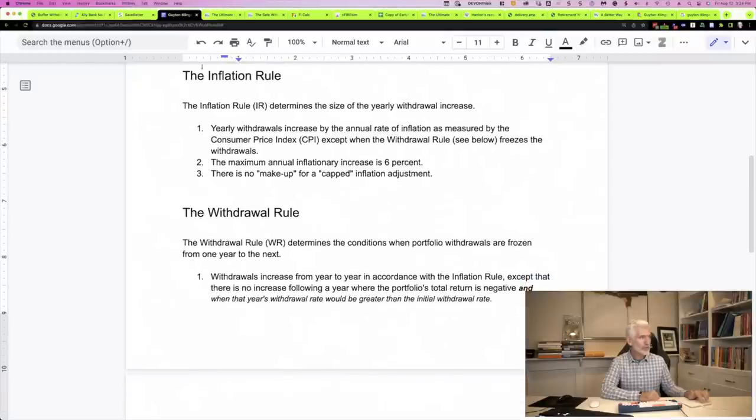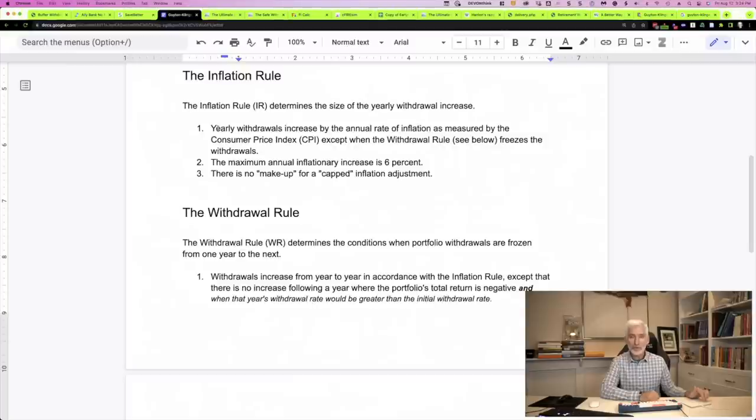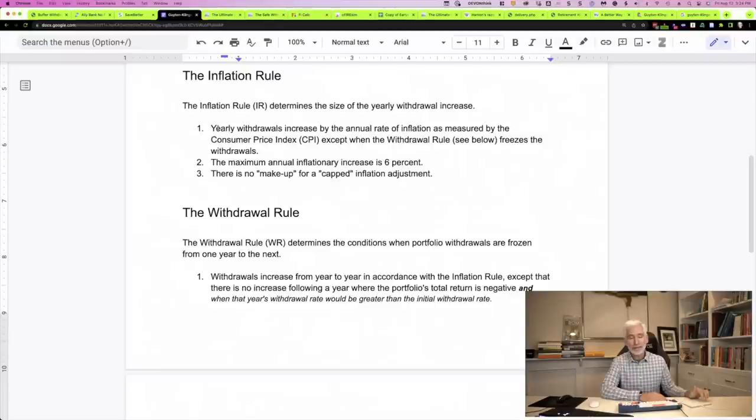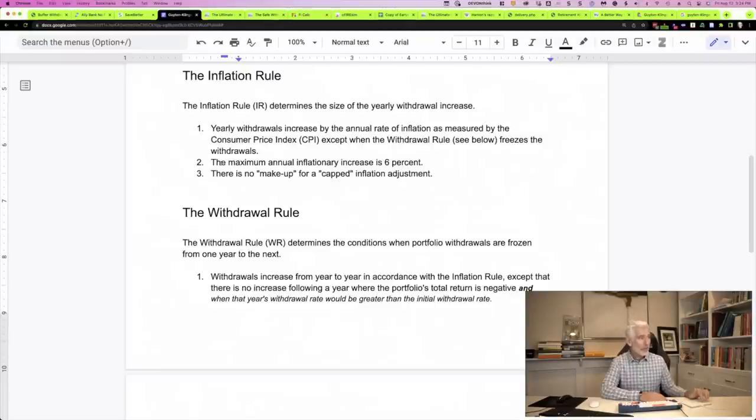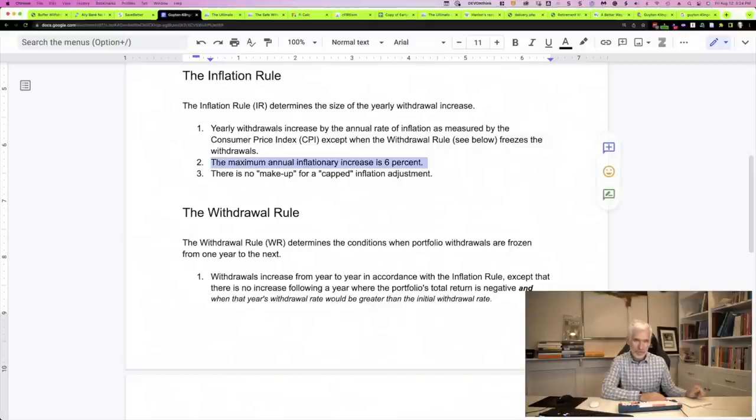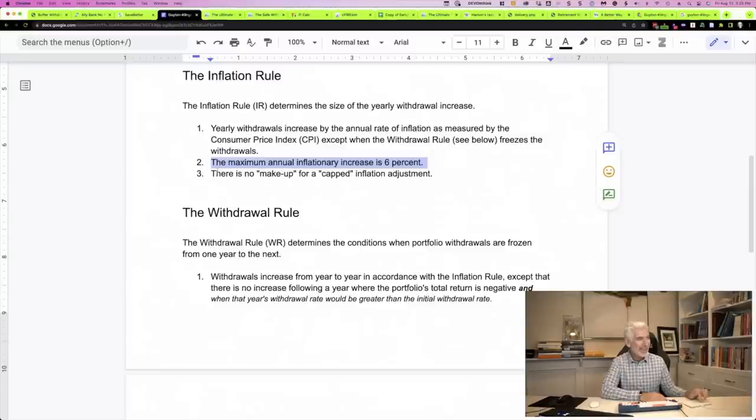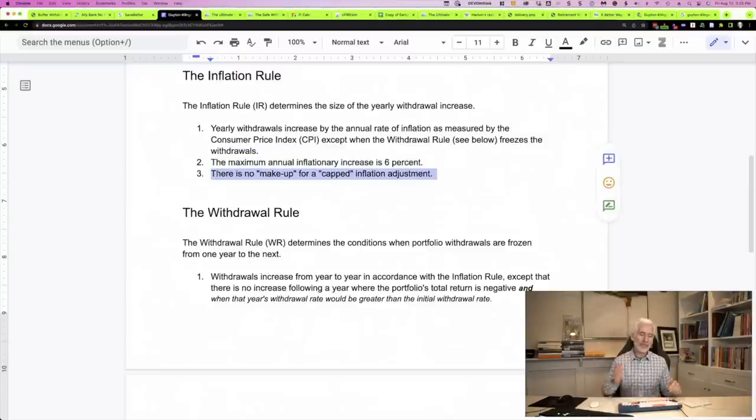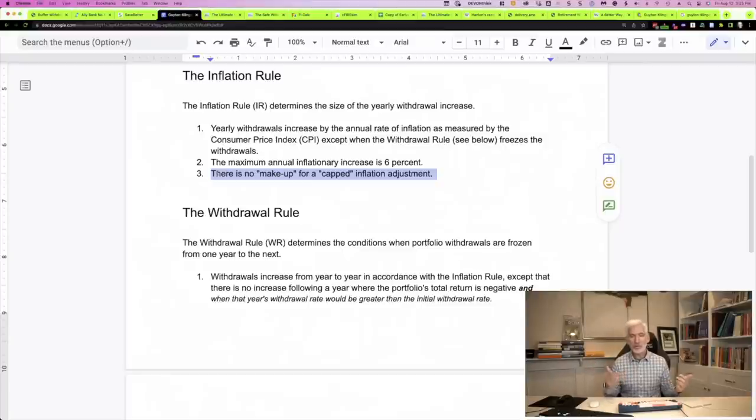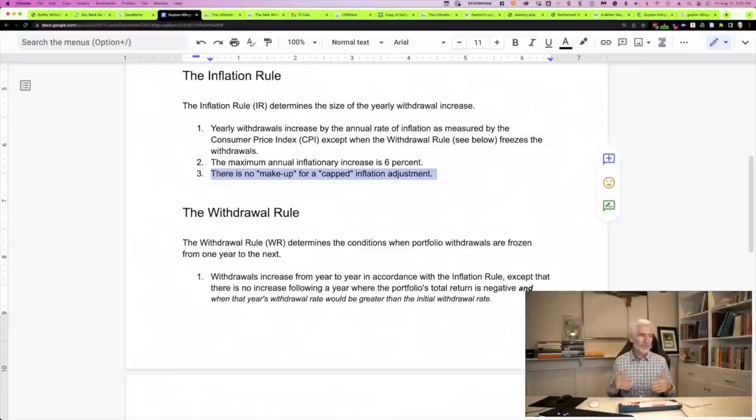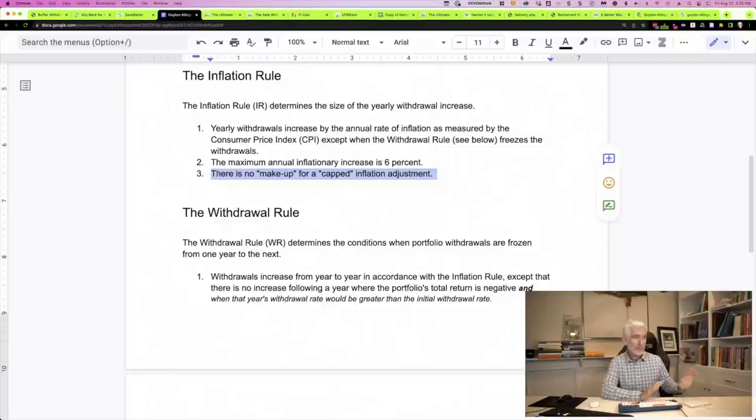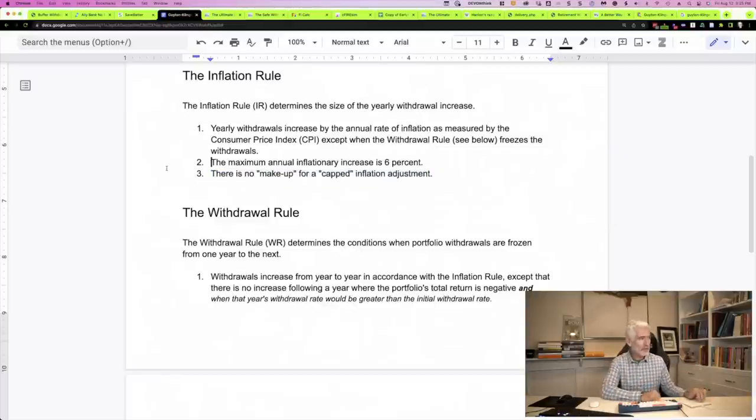The rest of the rules are fairly straightforward. First one is the inflation rule. You're going to adjust your distribution amount each year by the rate of inflation as measured by the CPI. In that sense, it's no different than Bill Bengen's 4% rule. However, you'll cap your increase at 6%. So if inflation happens to be higher than 6%, then you won't take that increase. You'll cap it at 6%. And you'll never make up the difference.